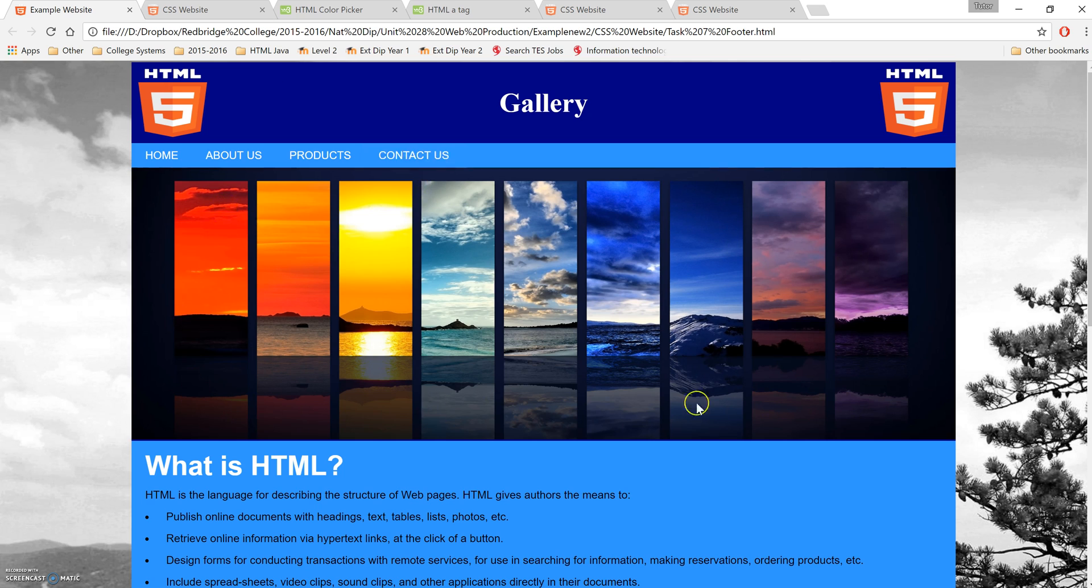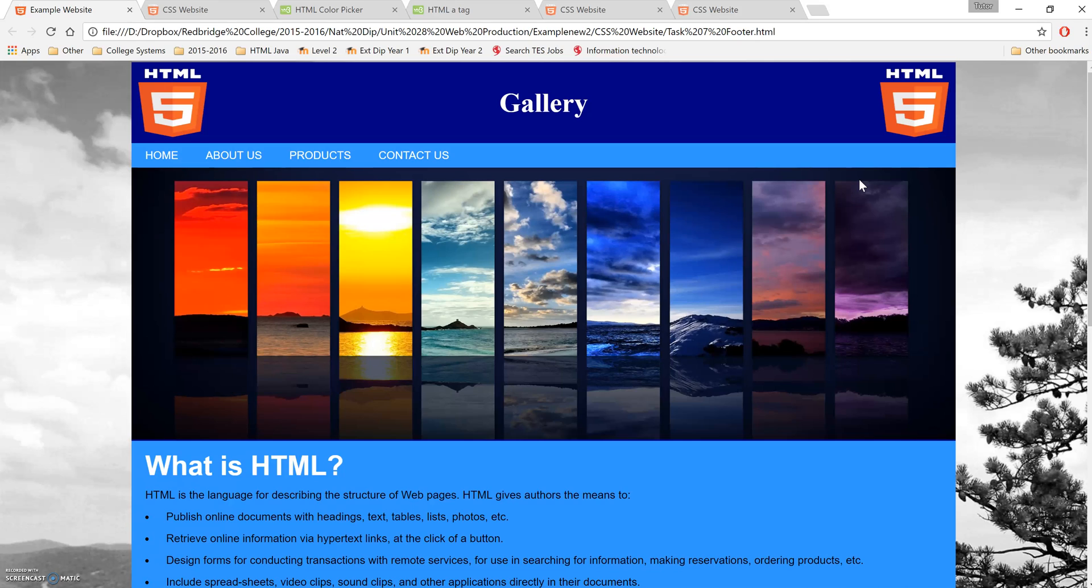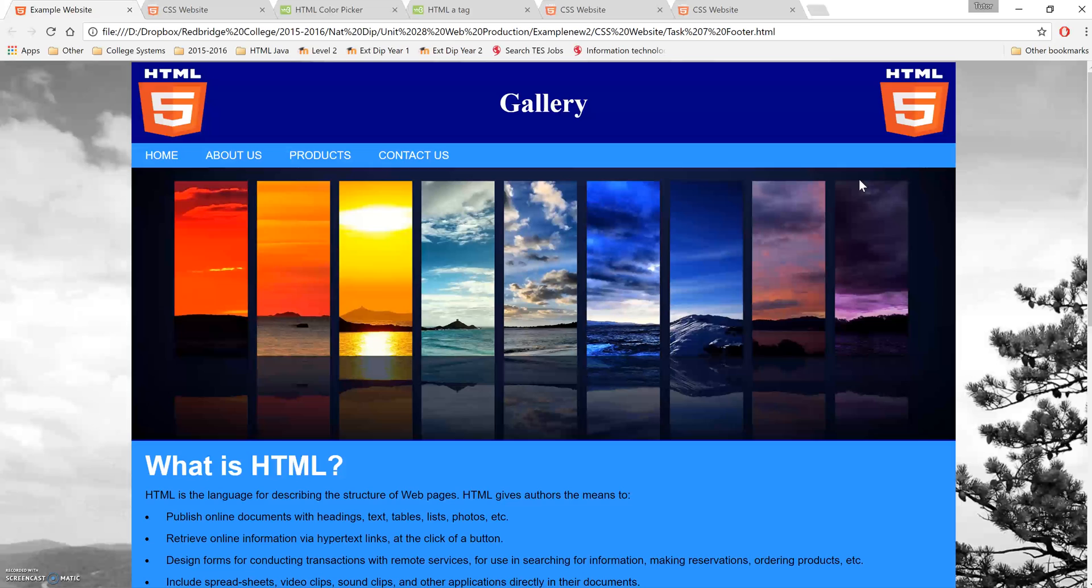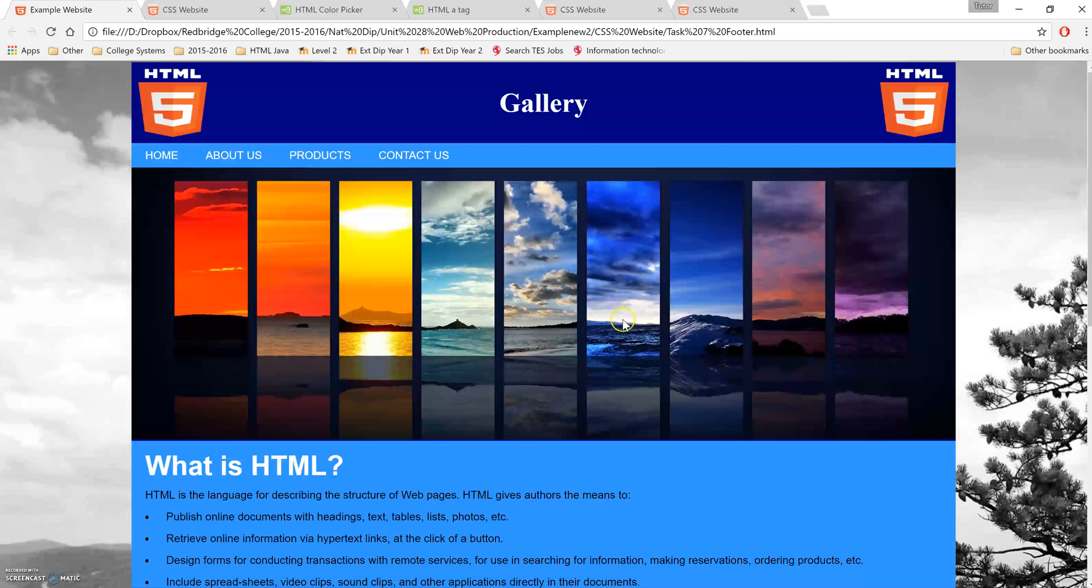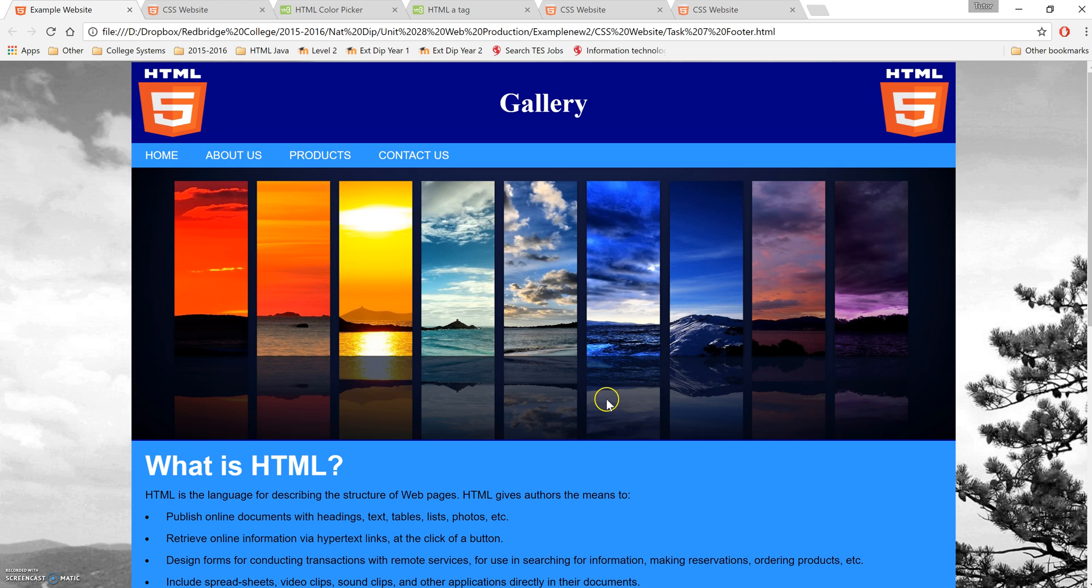On a website, the banner—also known as a jumbotron—is the part that captures the audience's attention and shows what your website is about. There are many different names for it, but this is one of the key parts of the web page.